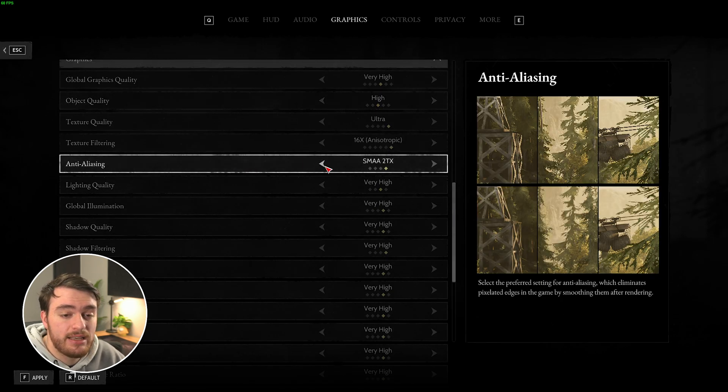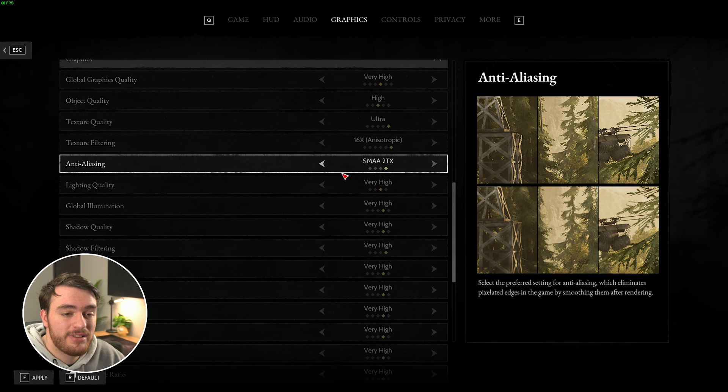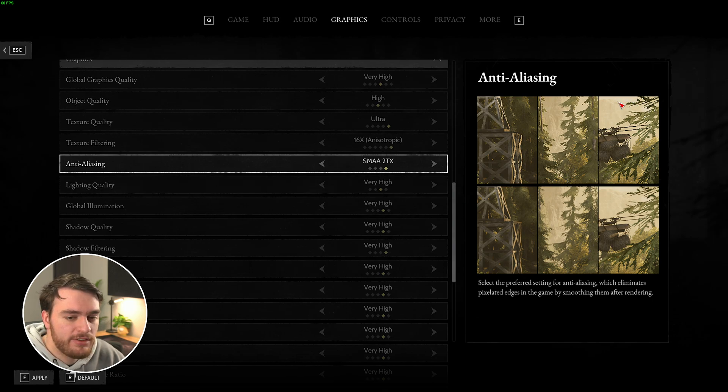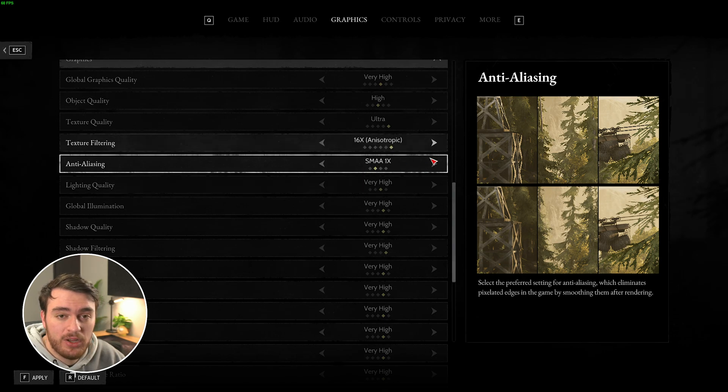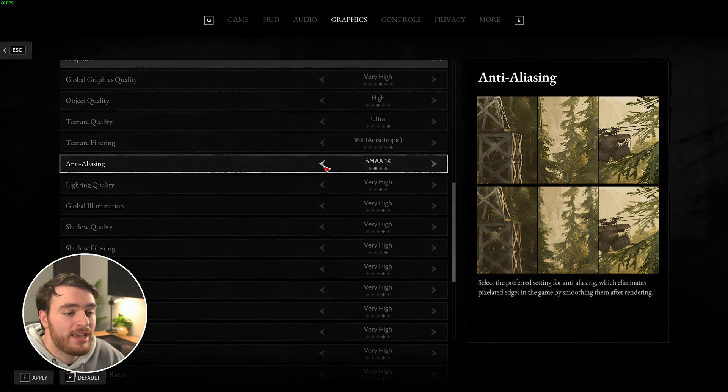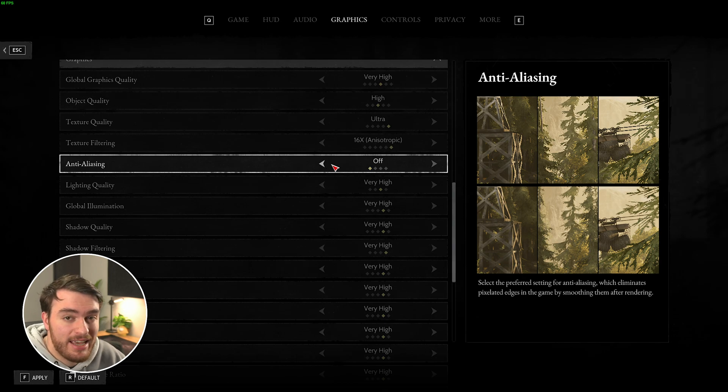Anti-aliasing usually gives you a huge performance hit and it prevents these jagged edges, smoothing them out quite a bit. If you need this effect on, I'd recommend having it on SMAA 1X, but you can turn this off for a performance increase.